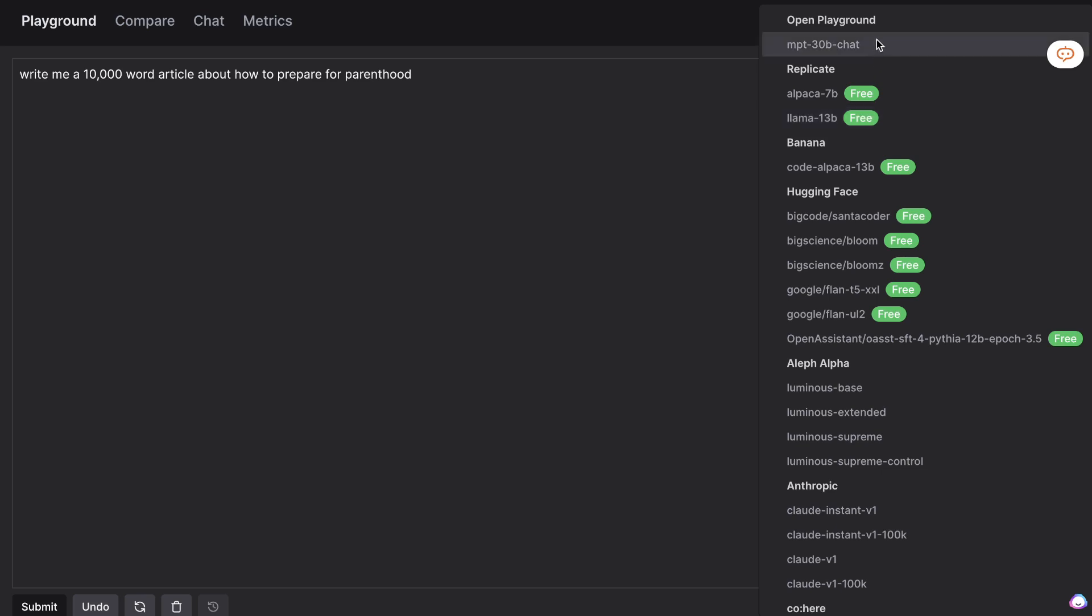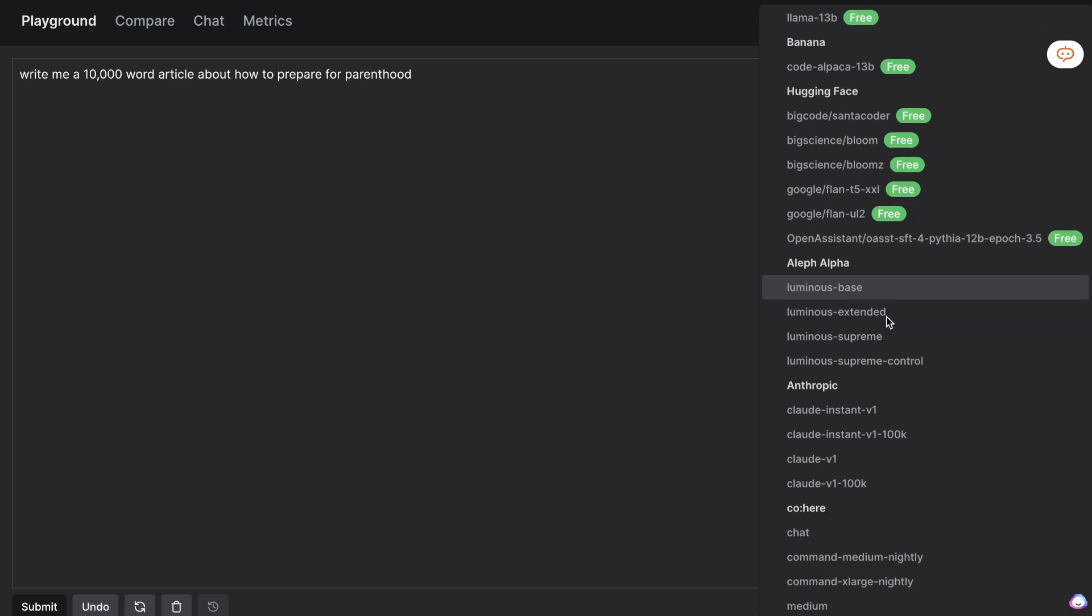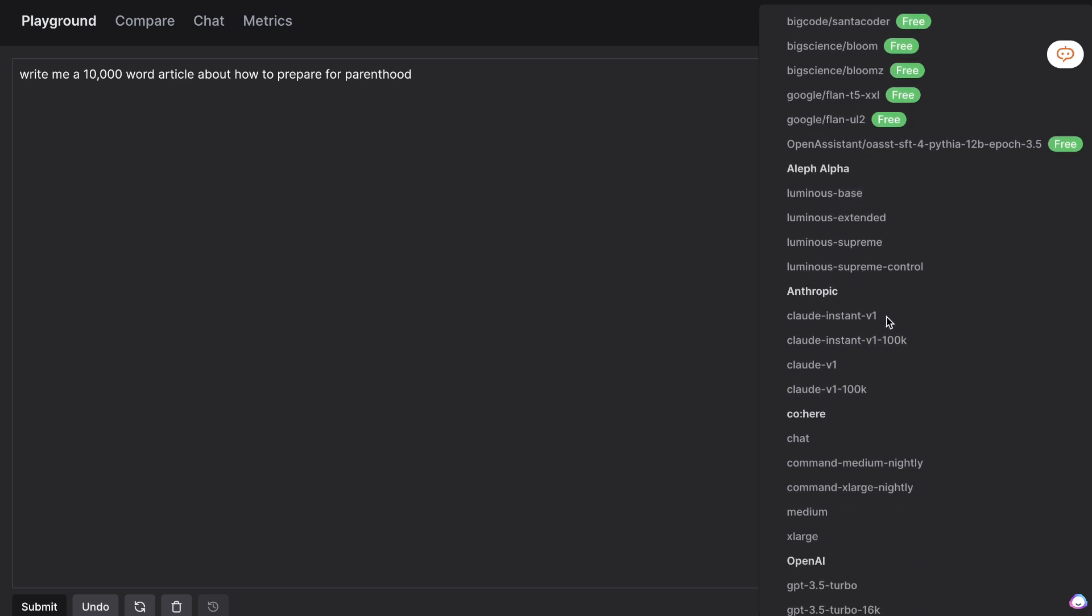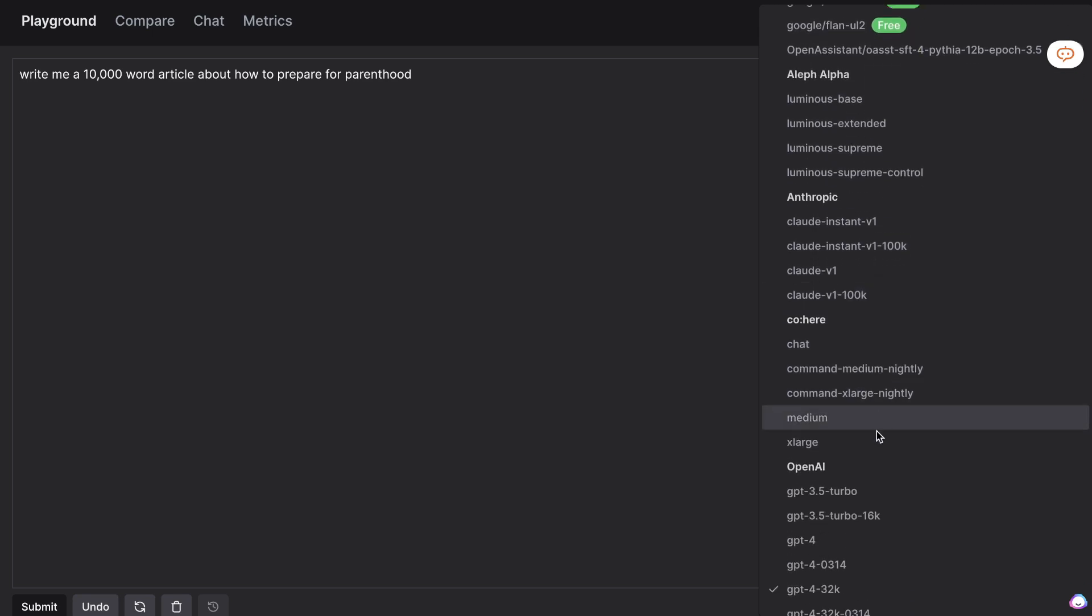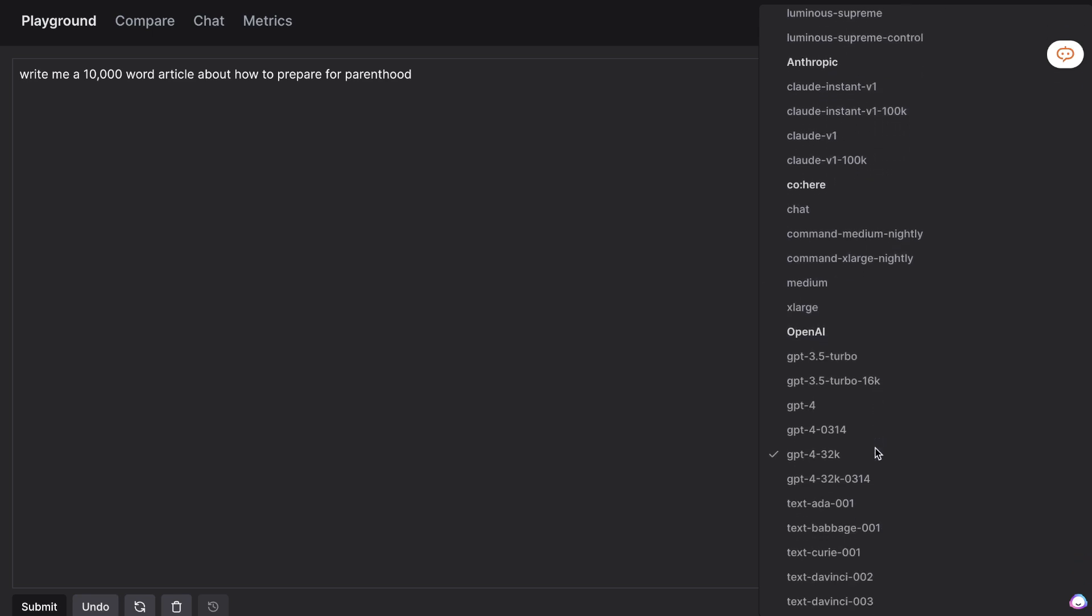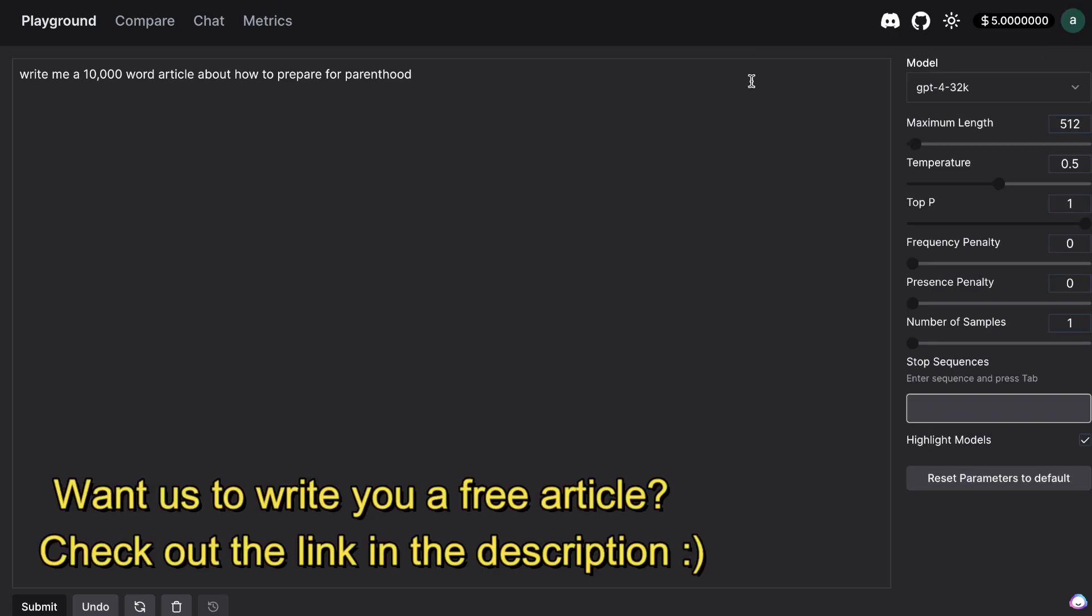So as you can see we have OpenPlayground, we have Banana, we have HuggingFace, we have Anthropic which I've done some reviews on, we have OpenAI. So we have all of the most popular large language models that you can choose from in one place.